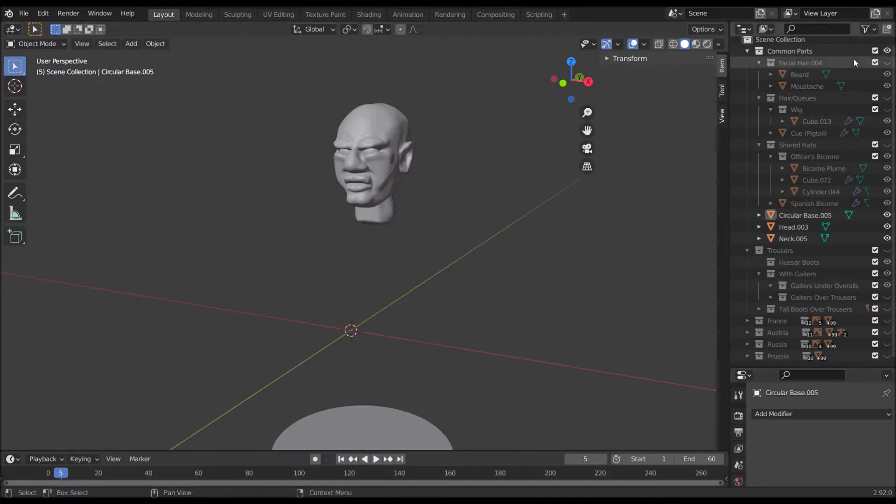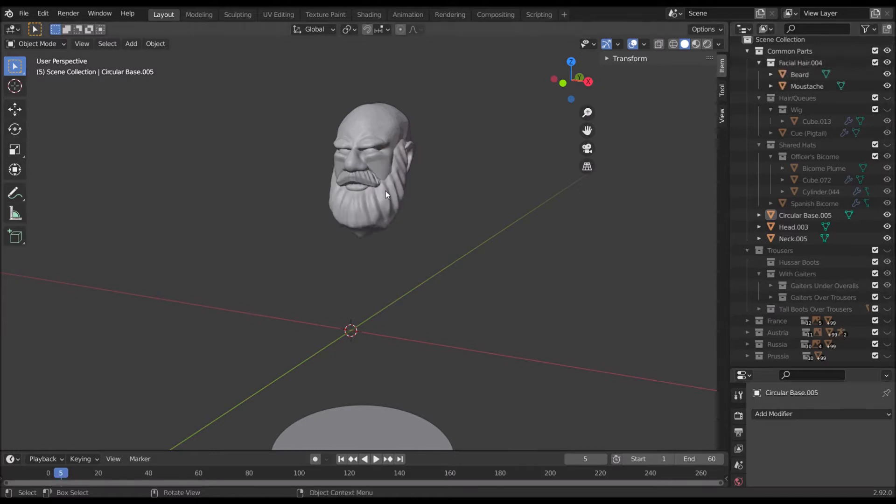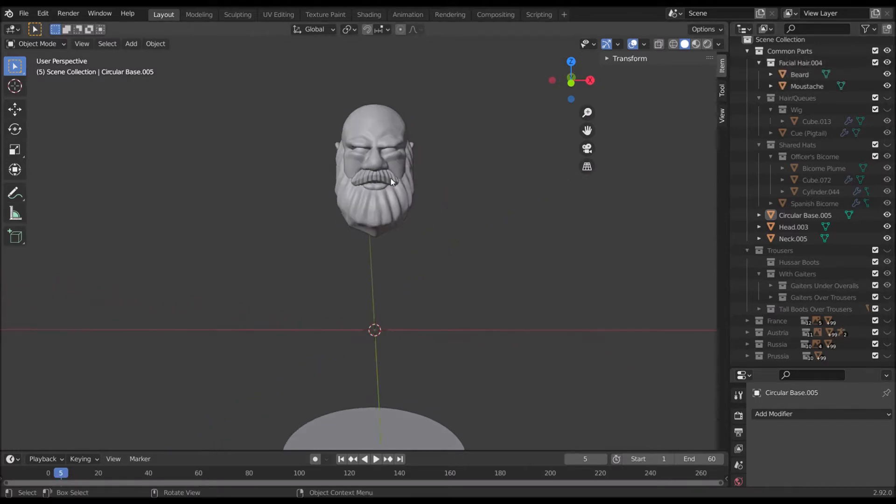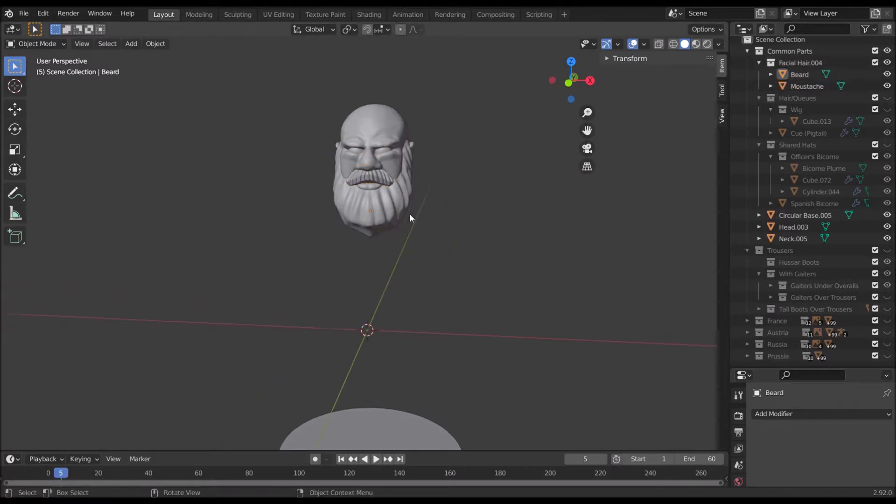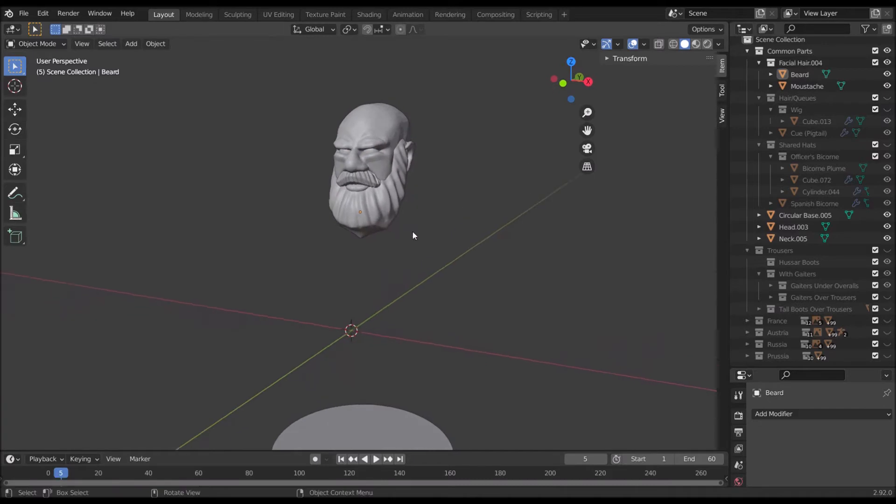Luckily we have this facial hair folder here. So if I click this, oh look we have a moustache and a beard and we'll want both of those.